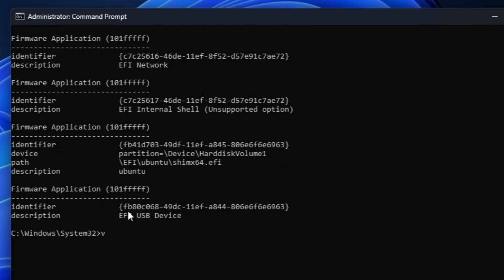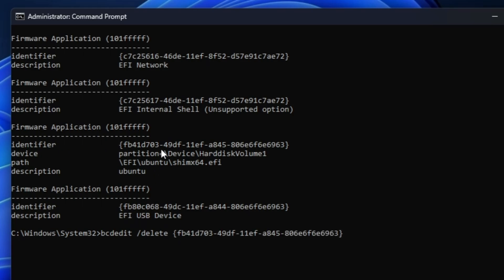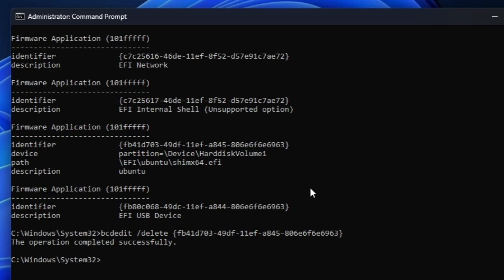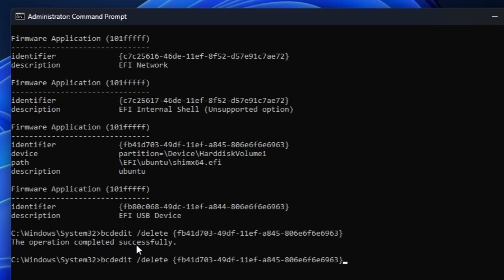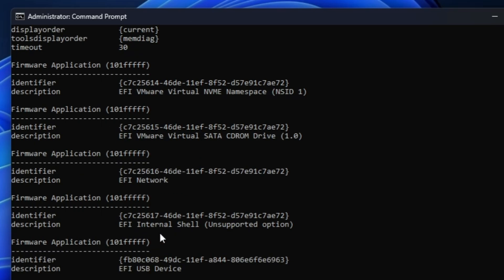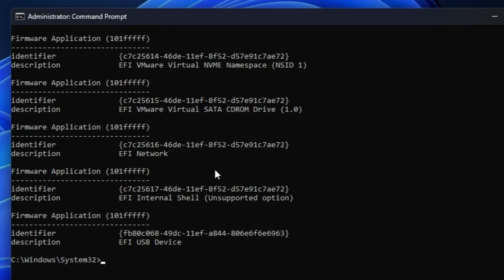Copy the identifier by selecting it and pressing Ctrl+C. Now to delete it, type: bcdedit /delete, then paste the identifier number with a right-click, and hit Enter. It will say 'The operation completed successfully.' If you run bcdedit /enum firmware again, you'll confirm that Ubuntu has been removed from the firmware.